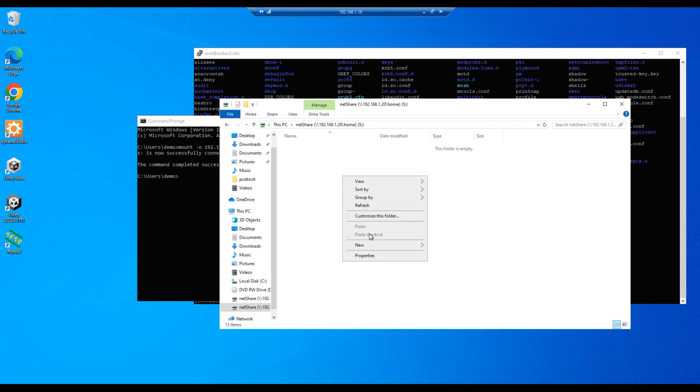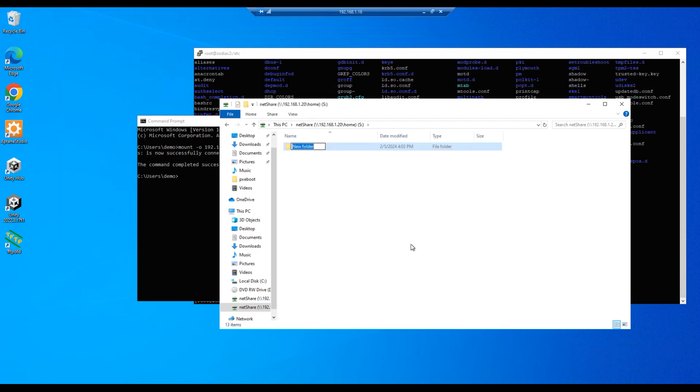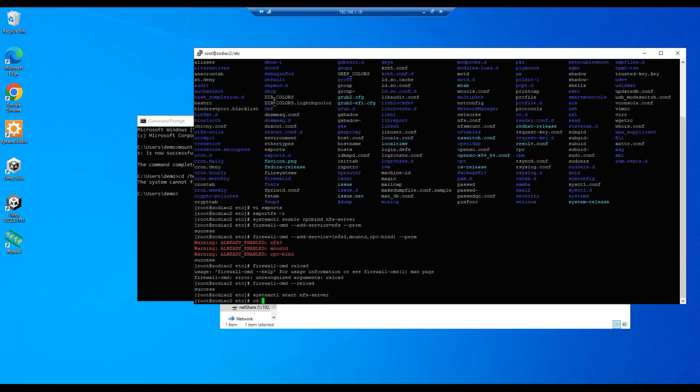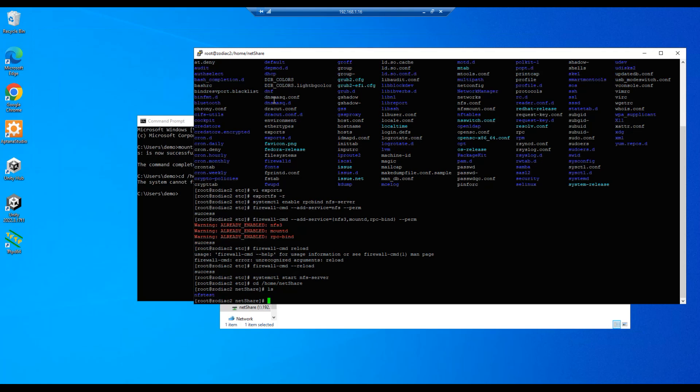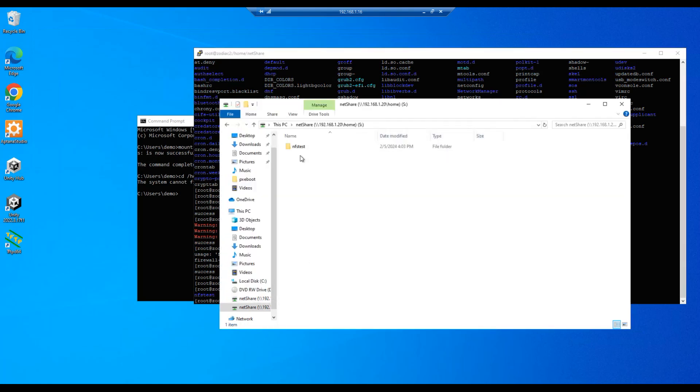Go to right click and go to New, Folder, and we'll name this folder nfs test. We'll go to cd home netshare, enter, we'll do an ls, and there's our nfs test folder that we created. So we're able to write to that and obviously read what's in that directory or that folder.